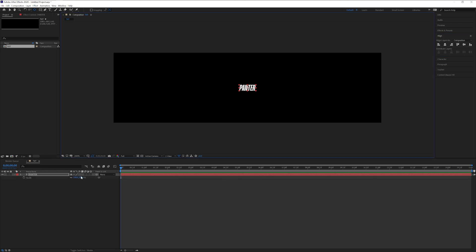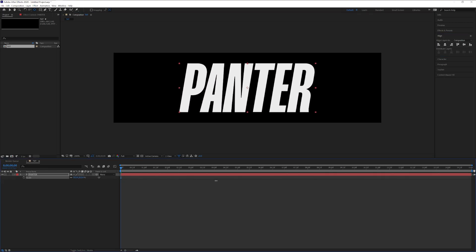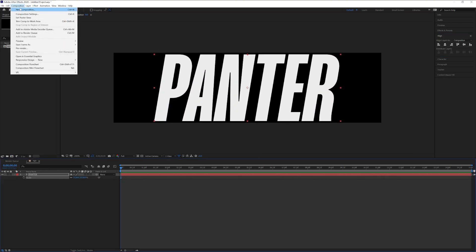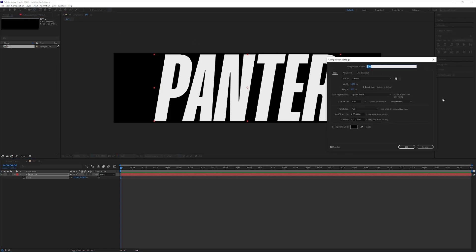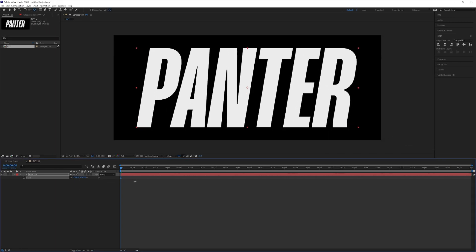Press the letter S to scale it up. Actually, I'm gonna go to the composition settings right here and make the height 450. There you go. Click OK and I'm gonna scale it more so it fits nicely.